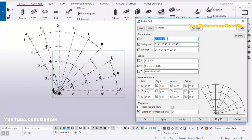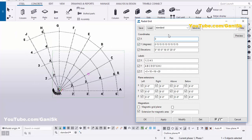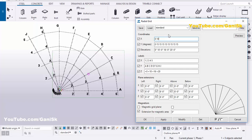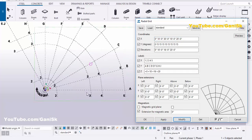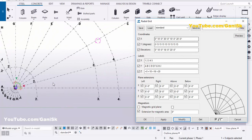For the coordinates, let's take zero for the first grid, then 10 feet spacing, 30 feet spacing, 20 feet, 10 feet, and 20 feet. Then click Modify to update the grid.